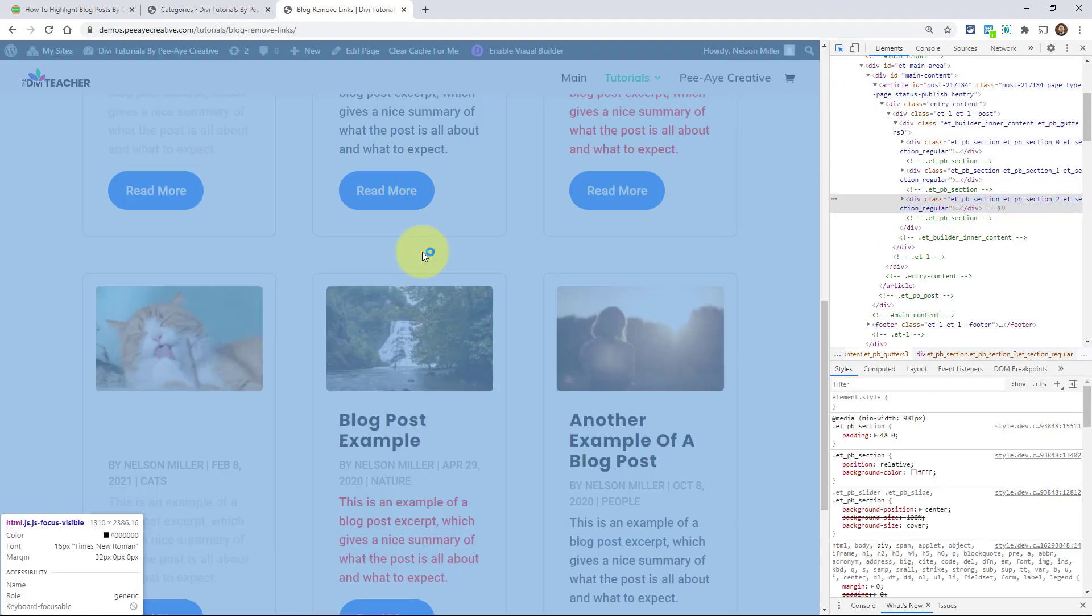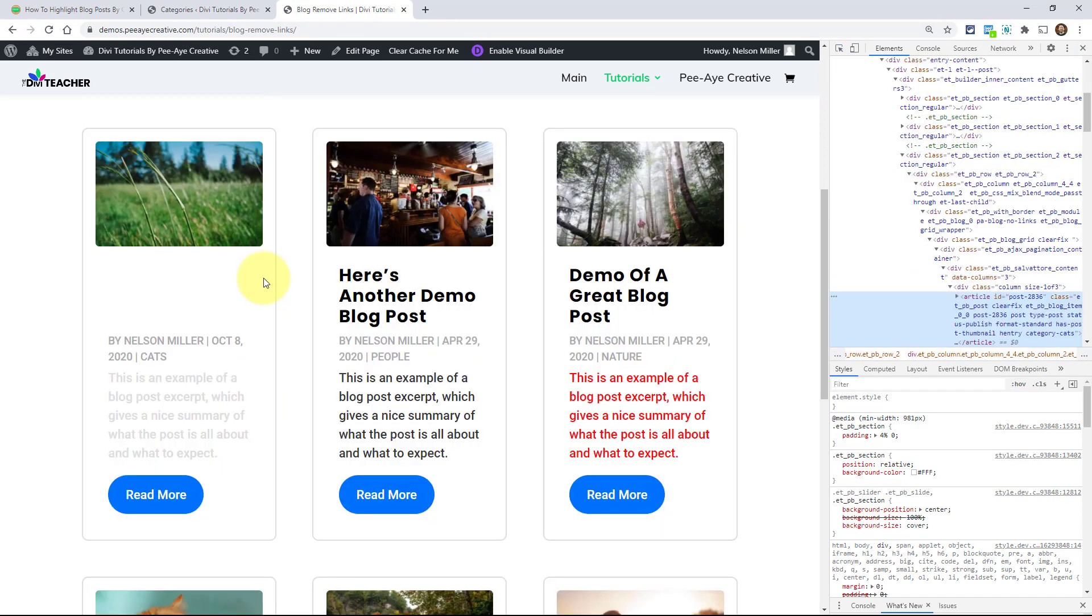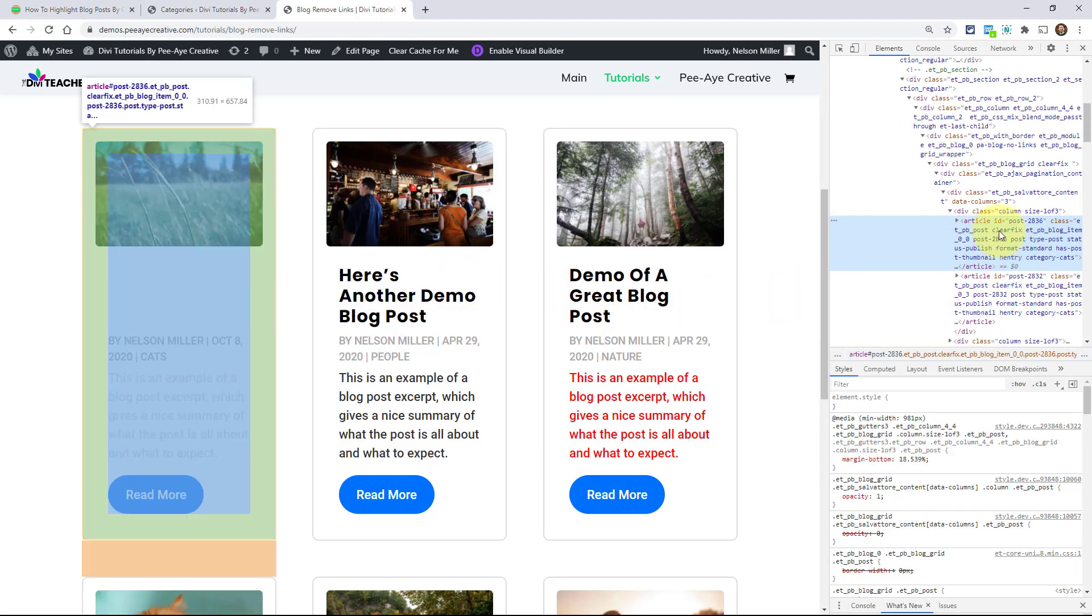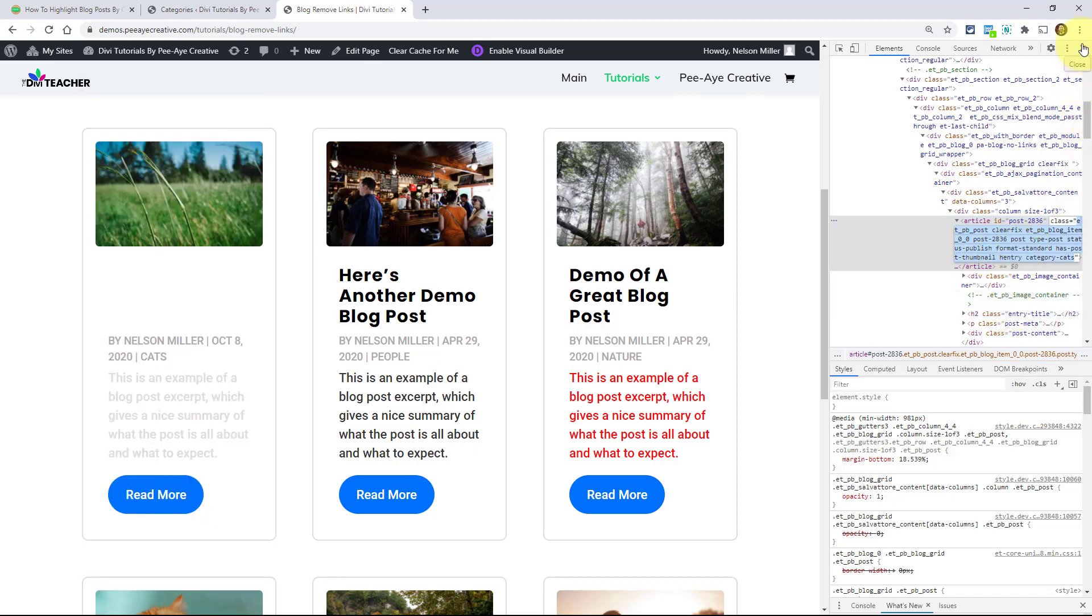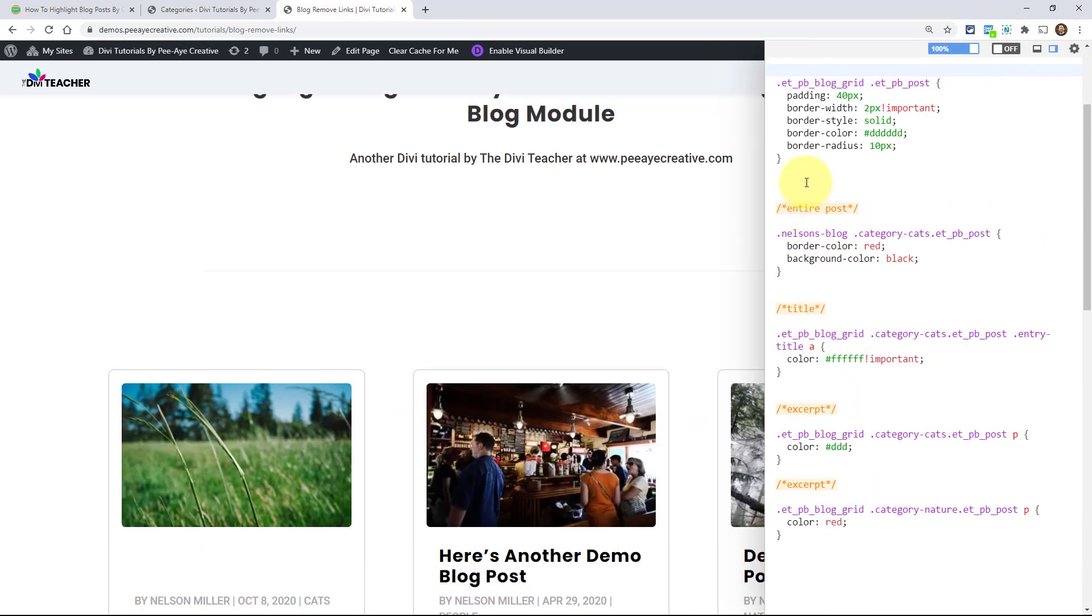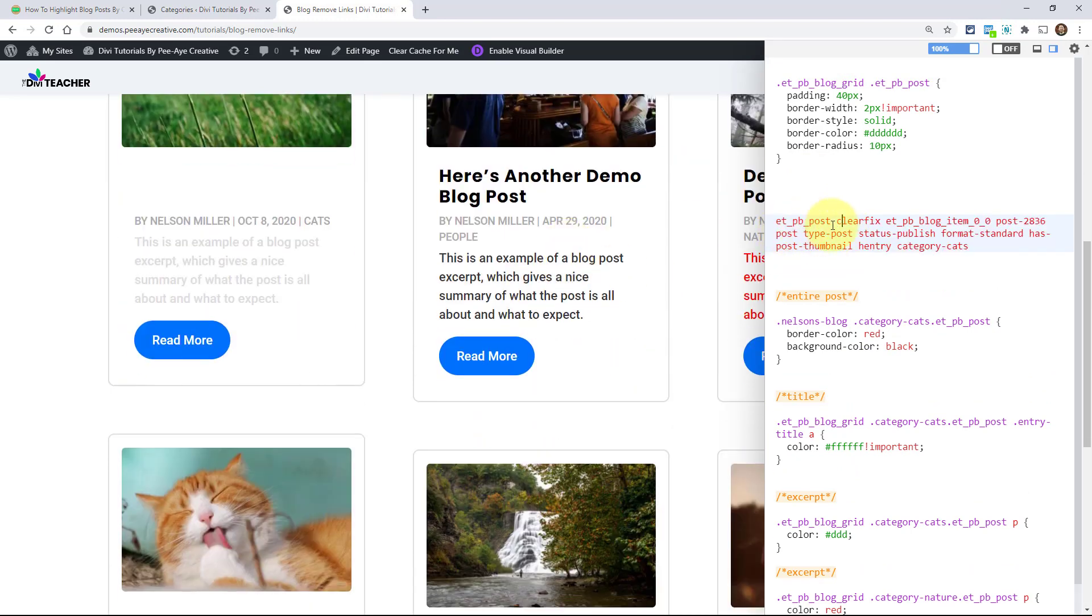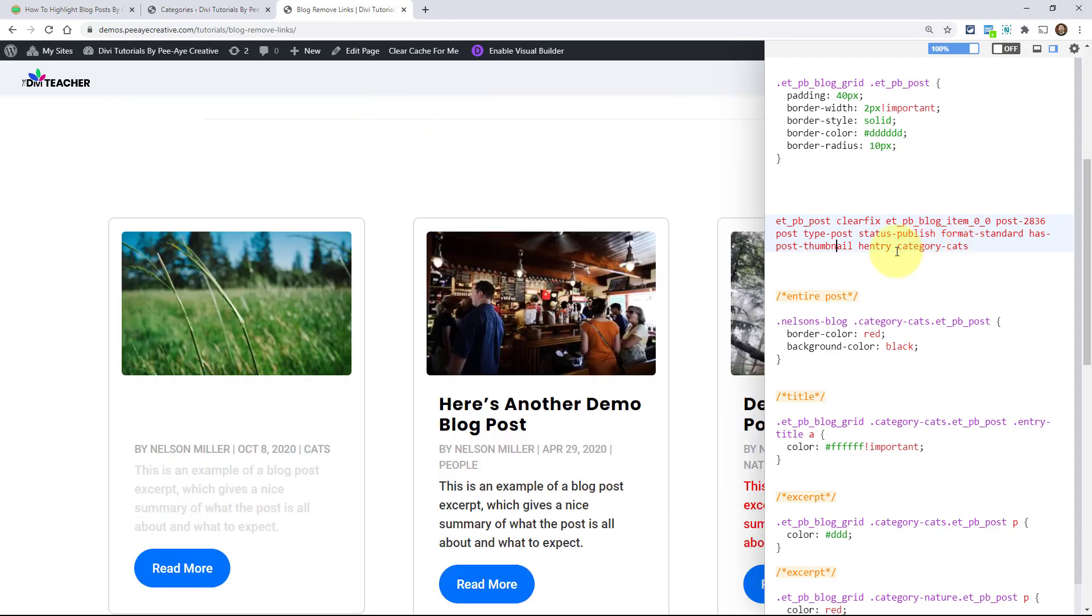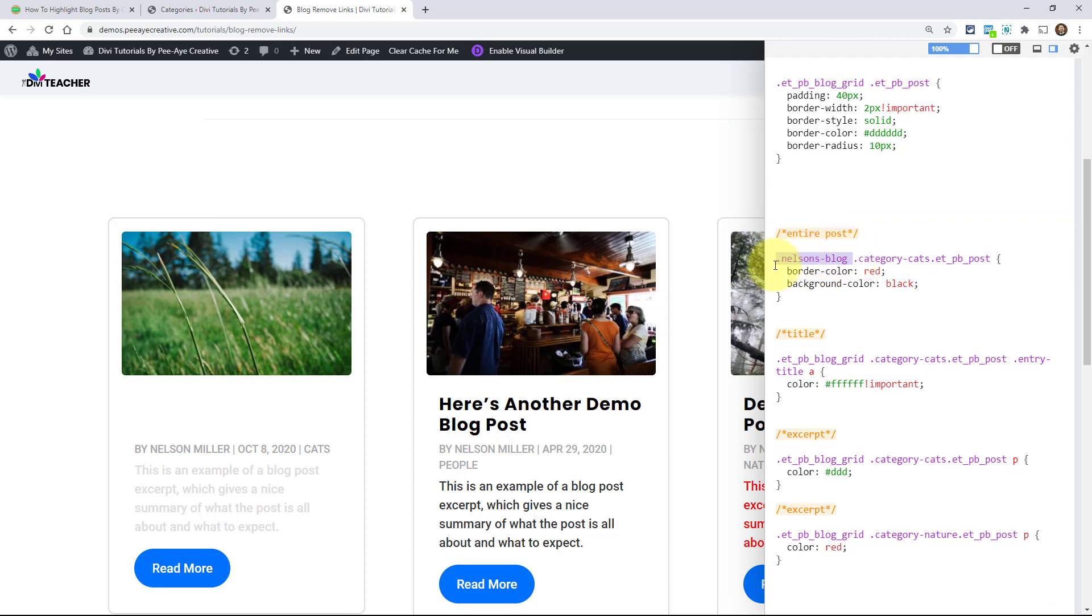Great. We're selecting one article here. It gives the ID of that and then it gives a whole bunch of classes. So if I click in here, I can highlight them, right? So I highlighted them. Now watch what happens when we paste it here and examine what I've highlighted. So right here, ET PB post, clear fix, ET blog item, the post ID, post type, the status is published. There's all these wonderful classes that we can target. But the one that we really wanted was right there at the end, category cats. So you can inspect it and find that, right? That way. That's how you could find it if you wanted to do it the manual way like that.